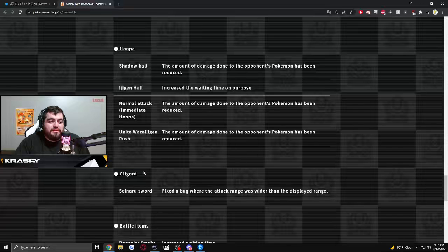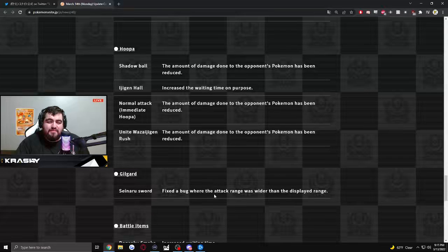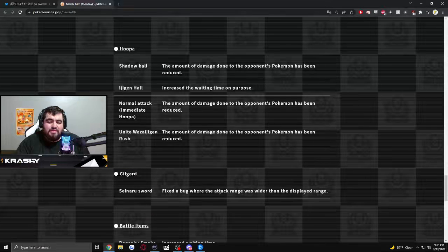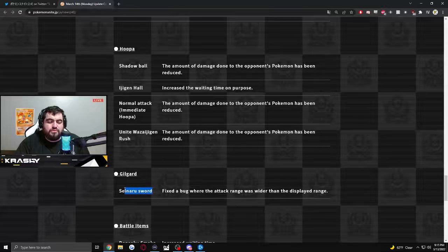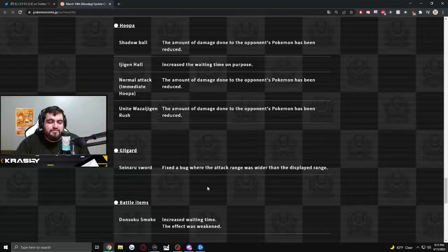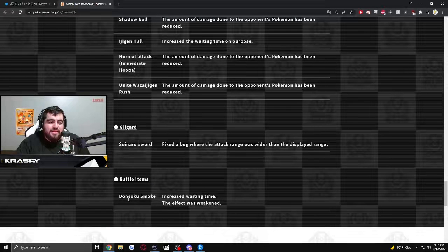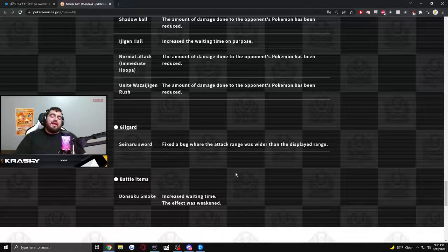Gengar. This is Sword. This might be Aegislash. Fixed a bug. Battle items. Slow smoke. Increased the waiting time. The effect was weakened.